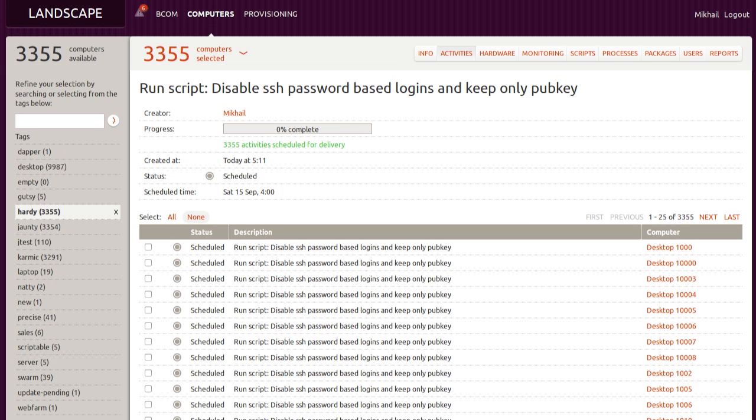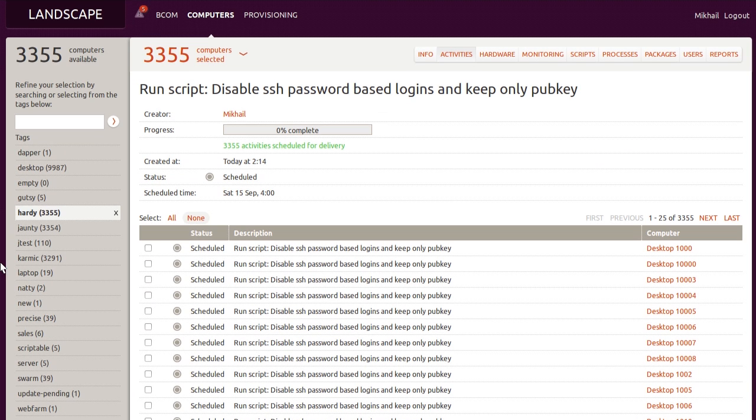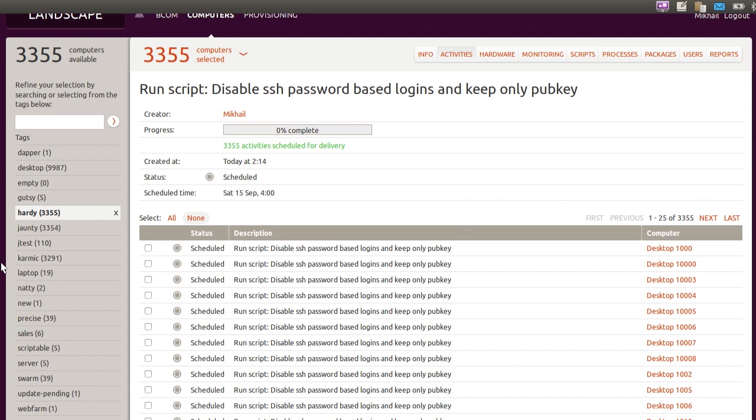But Landscape also provides for a different kind of device scripting, in that the Landscape server itself can be driven through its automation API.